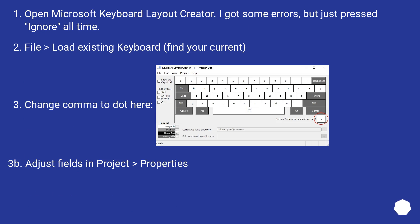File > Load existing keyboard, find your current. Change comma to dot here. Adjust fields in Project > Properties.